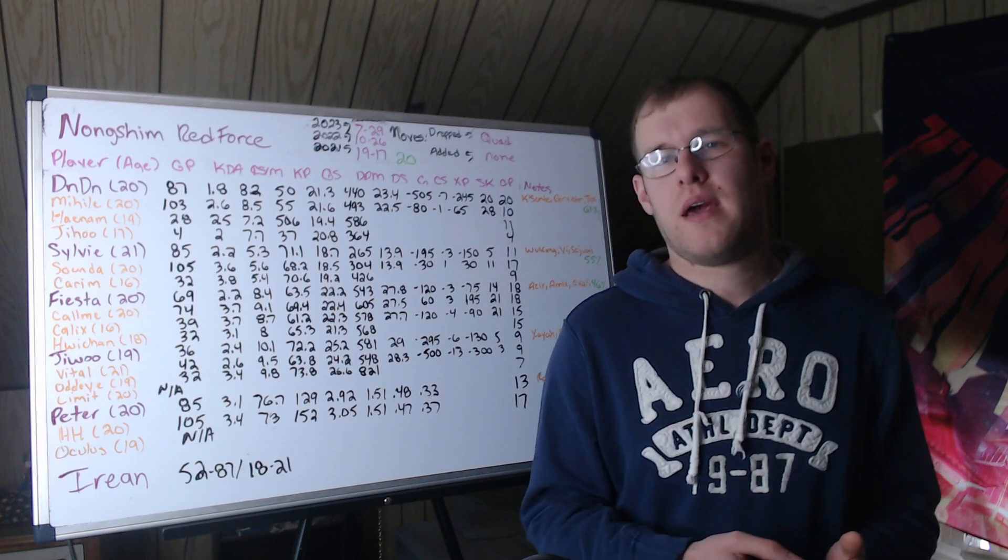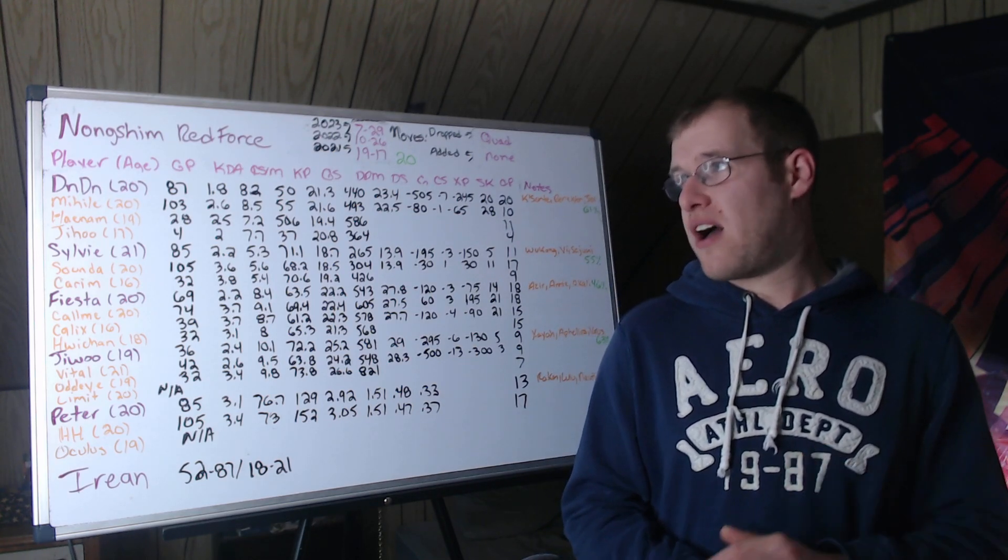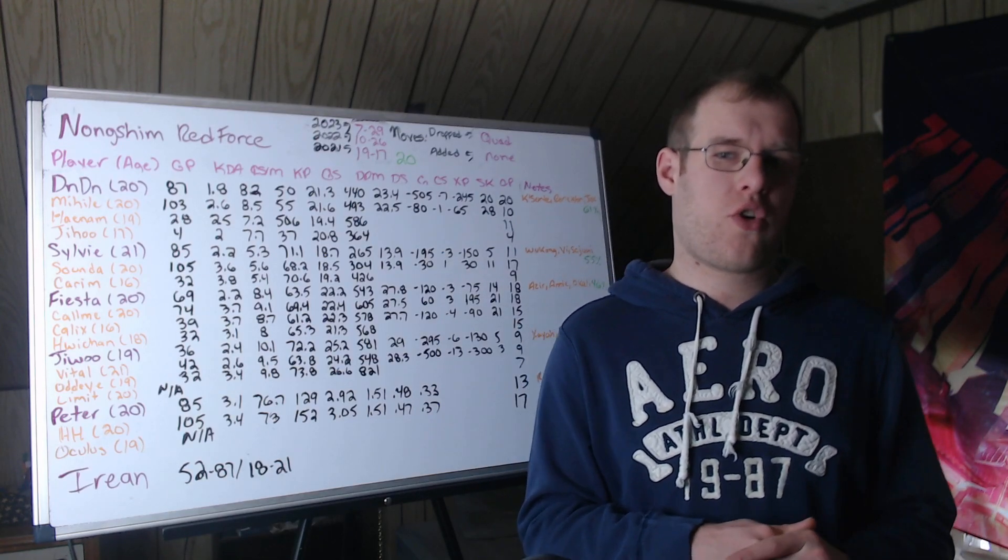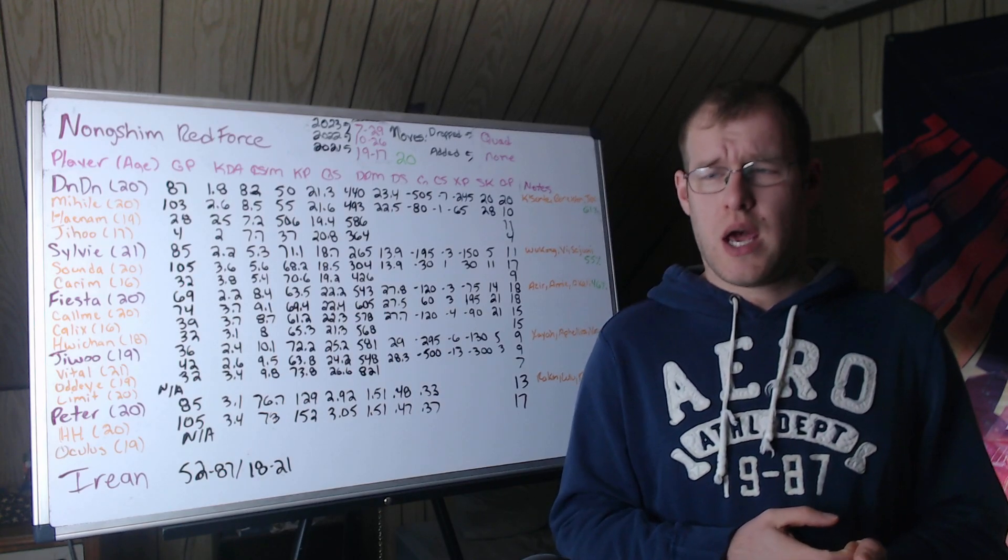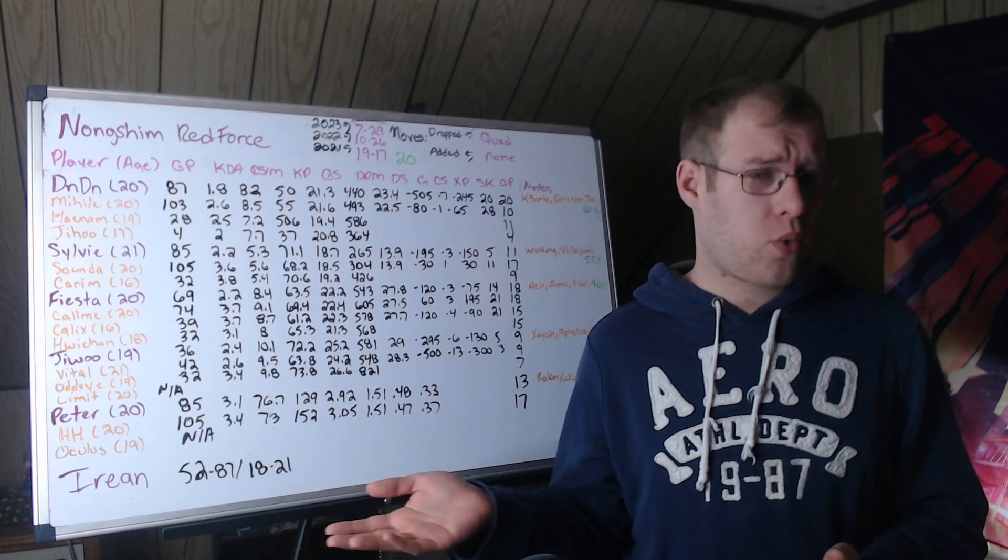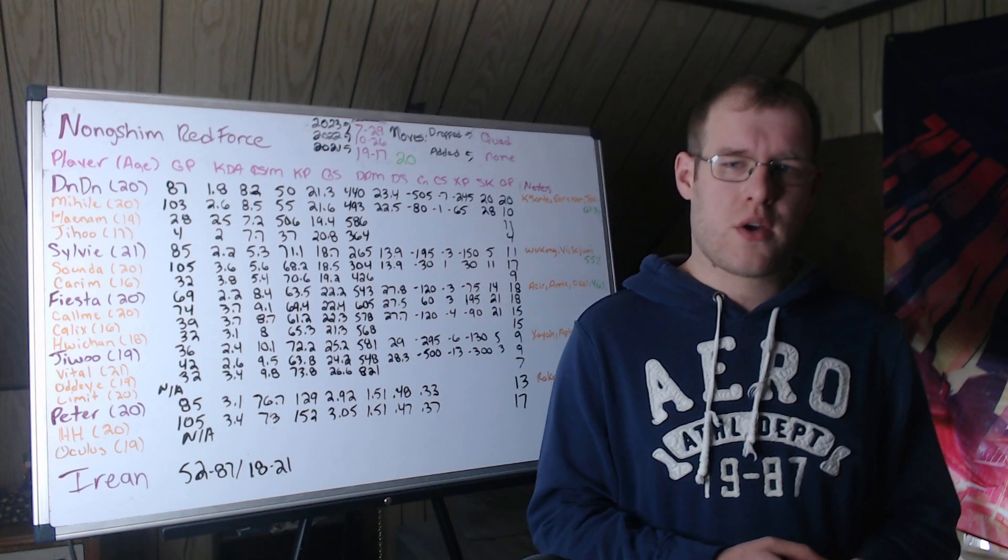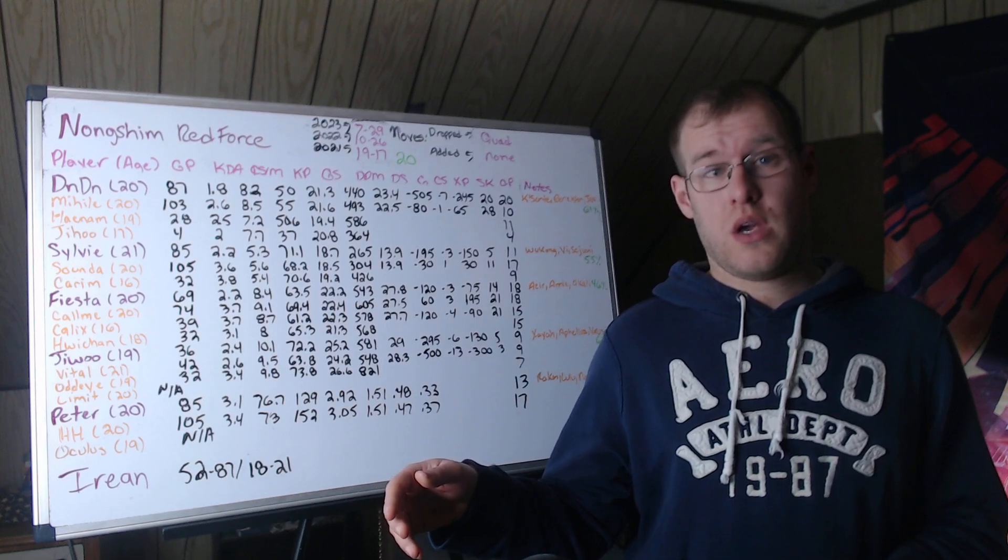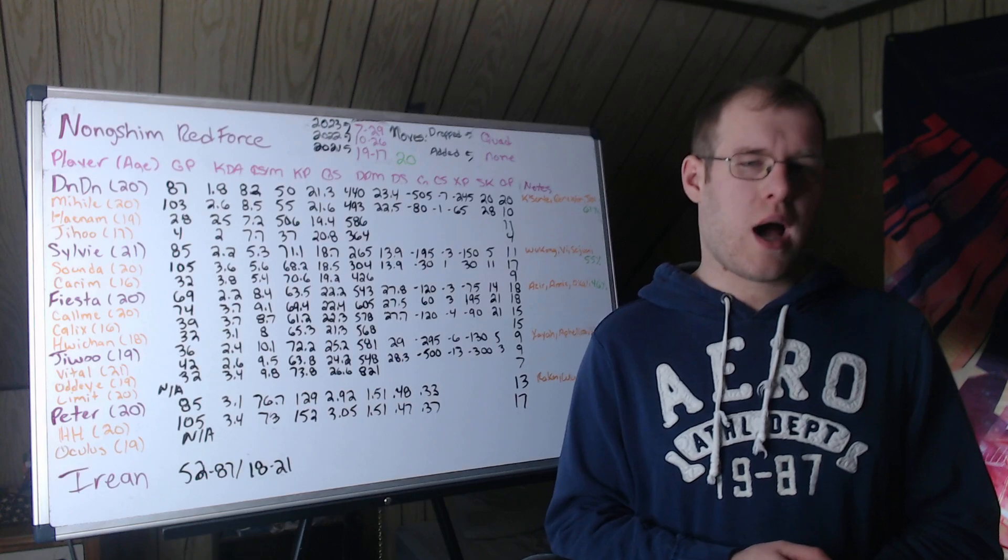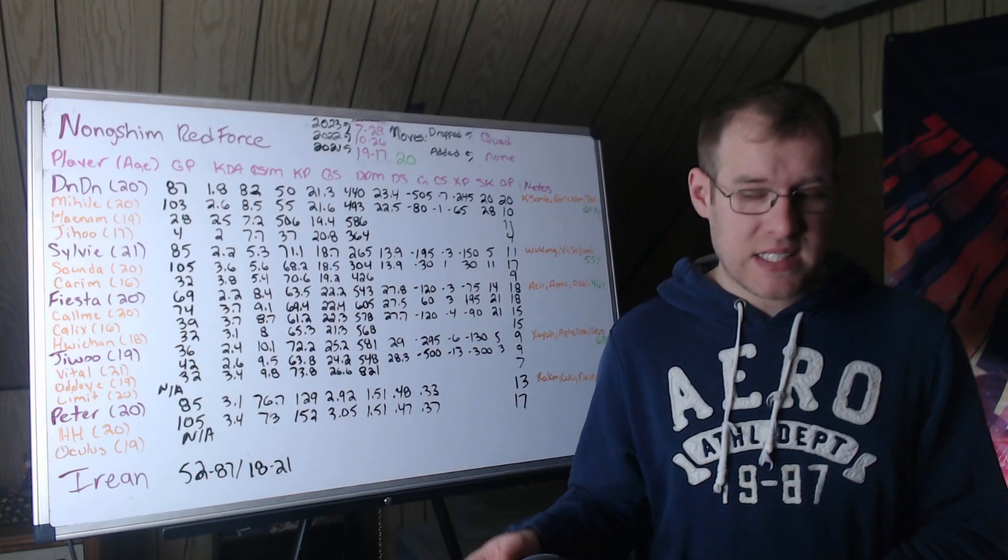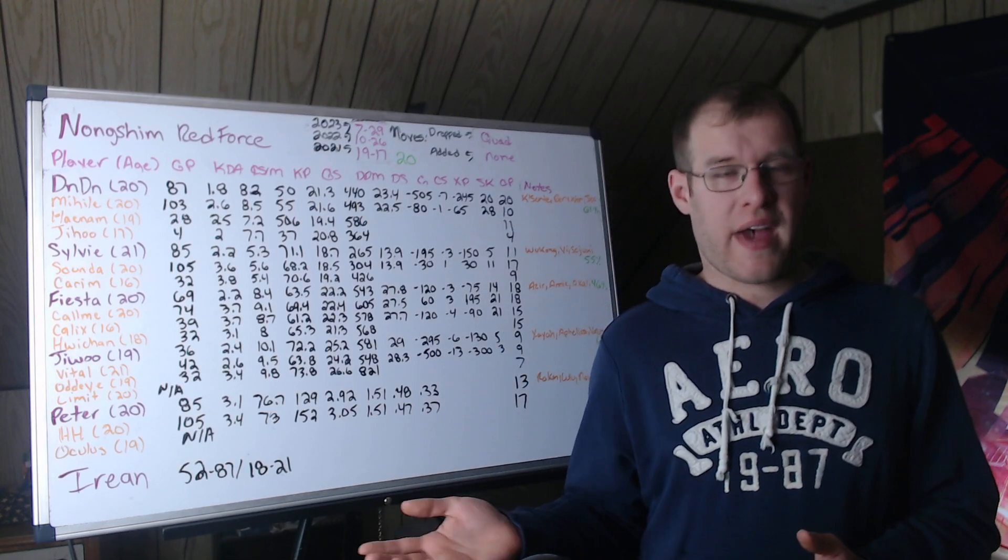Oculus is their academy support, 19 years old. No stats to go off of. Irene is the head coach. 52 and 87 in his career. That's between LCK. I think he had a split as an LPL coach. He did coach in Turkey, went to Worlds. But we don't include minor region stats on here, nor do we include minor region coaching records or Worlds MSI results with minor region teams. Because how well are they going to do on a minor region team at an international event. 18 and 21 in individual games in the playoffs.